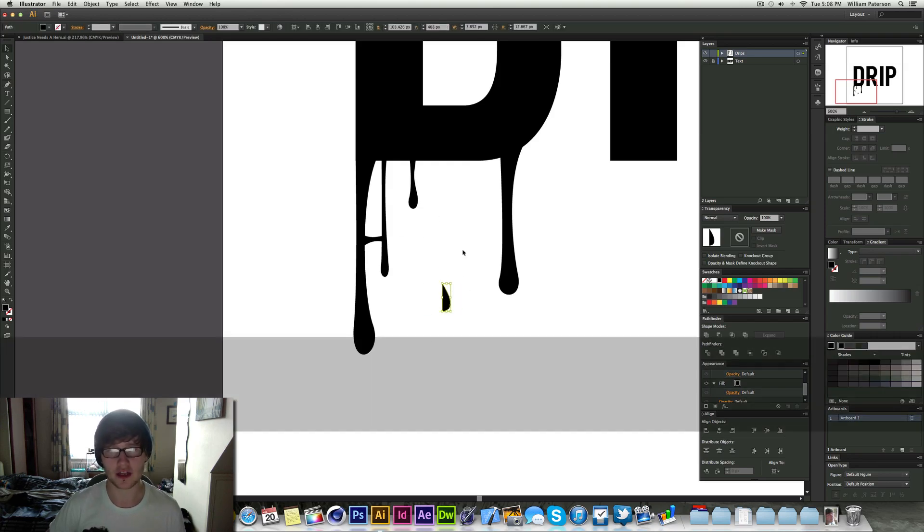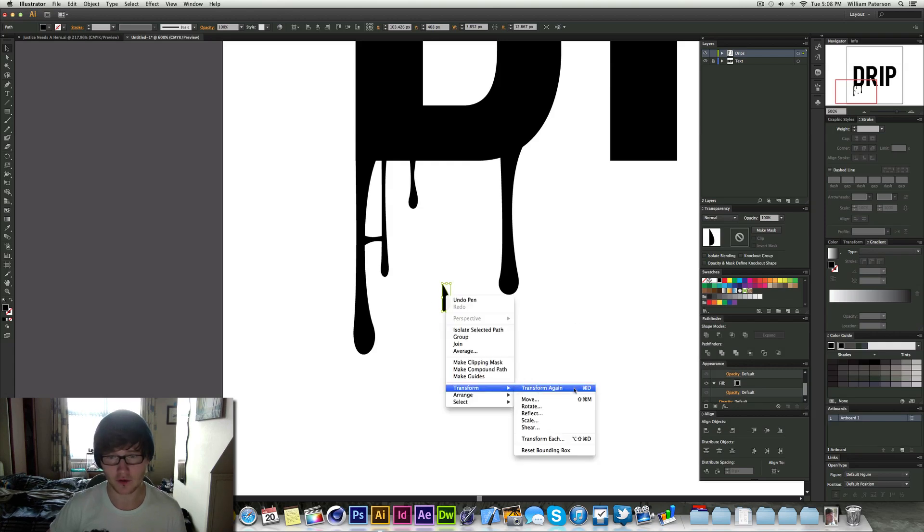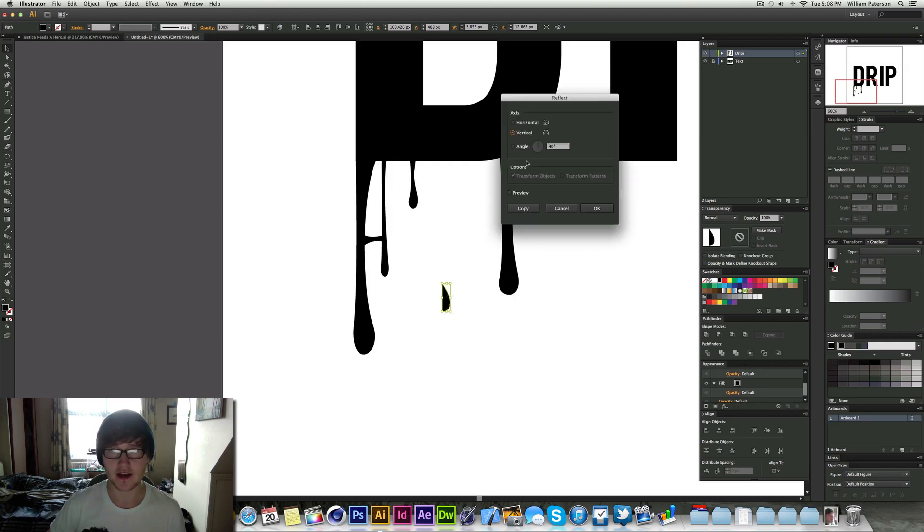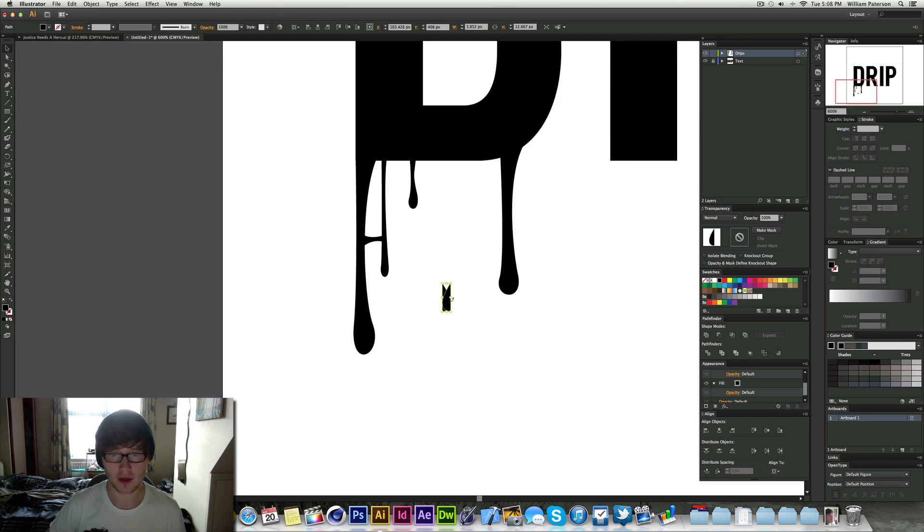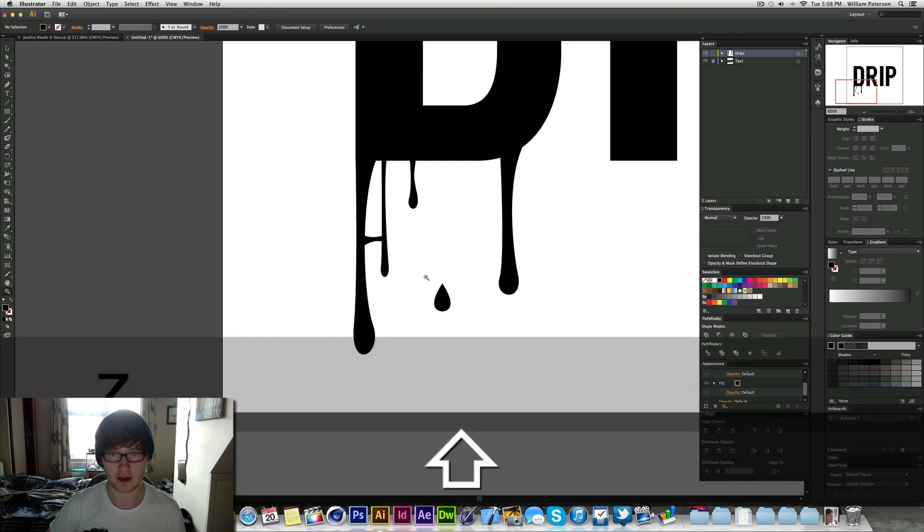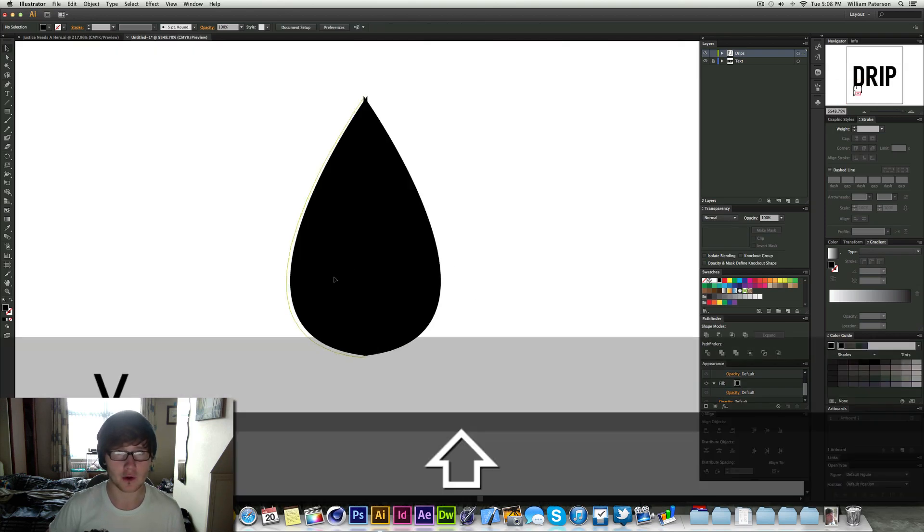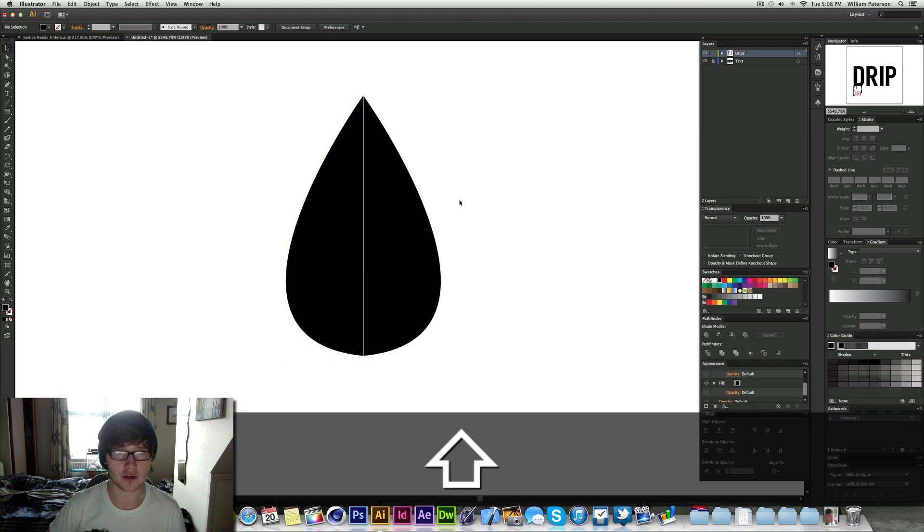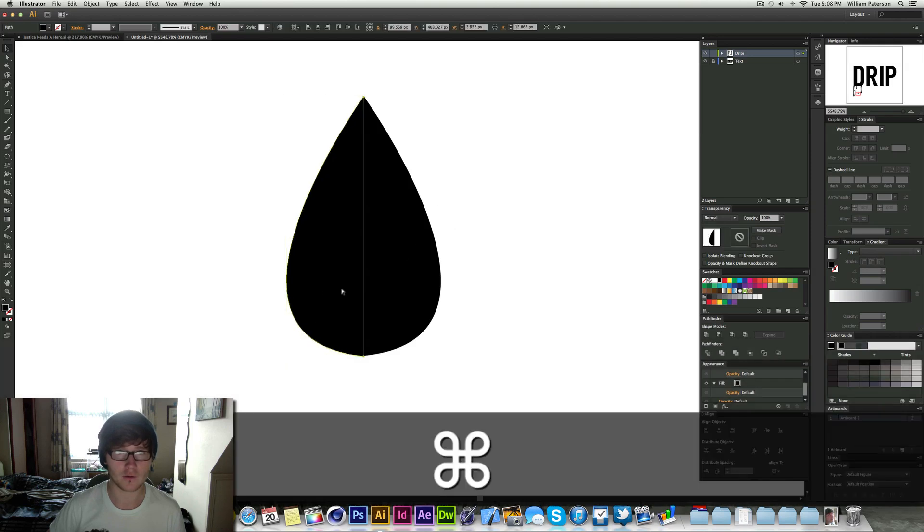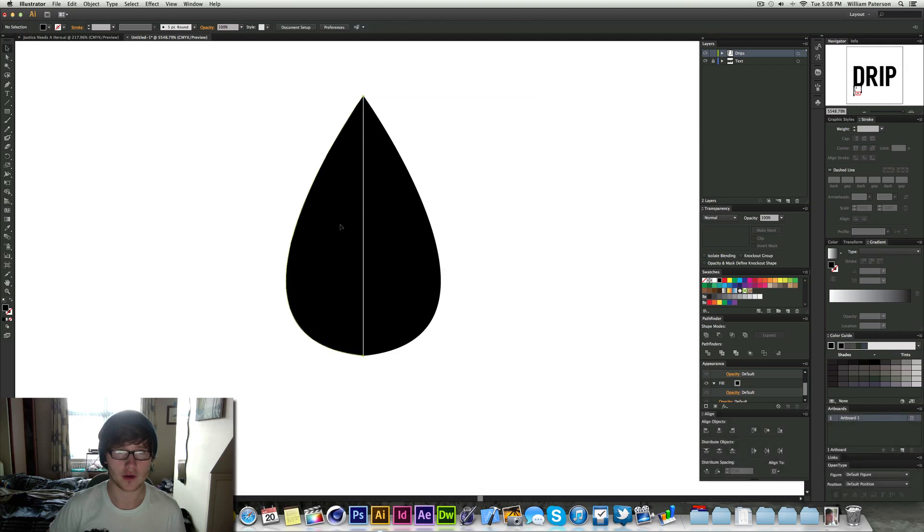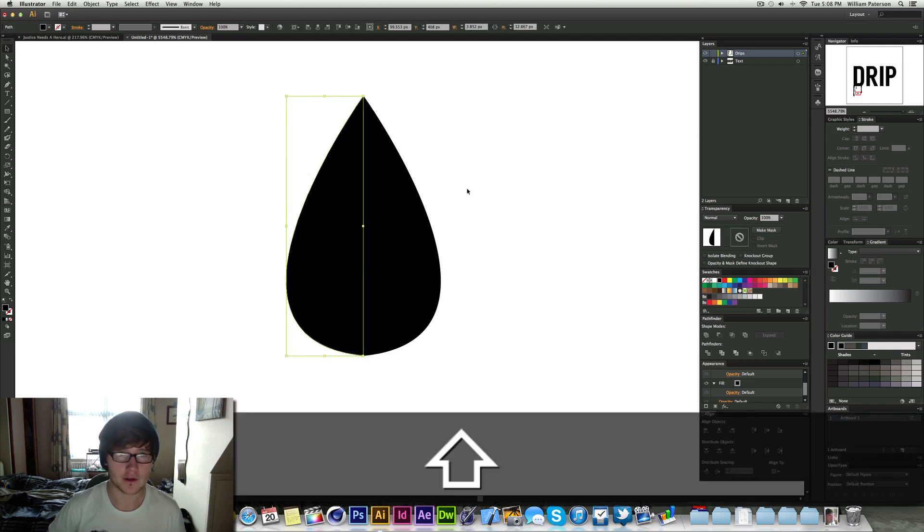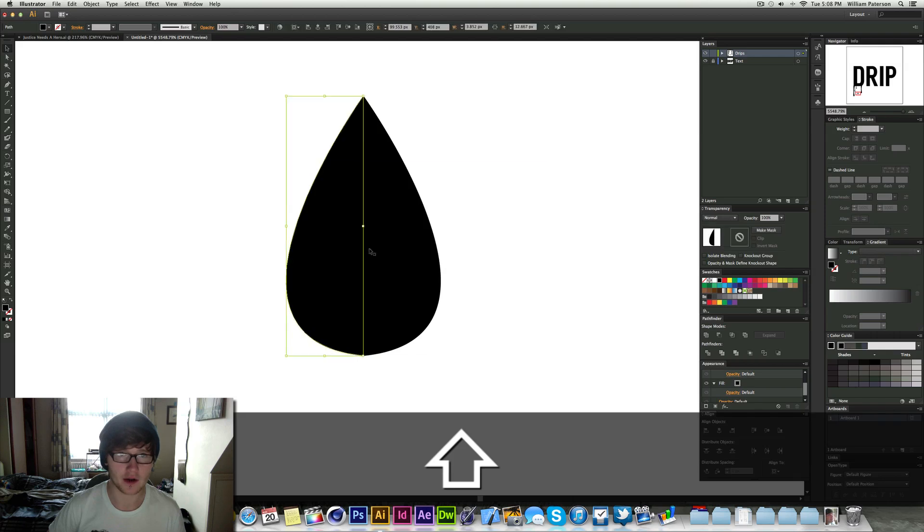So all you need to do now is highlight it, right click and go to transform, reflect and then I choose vertical and then choose preview and then yes it's fine. Copy it over and then just drag it across here. And I'm going to zoom in to make sure we've got the perfect transformation.